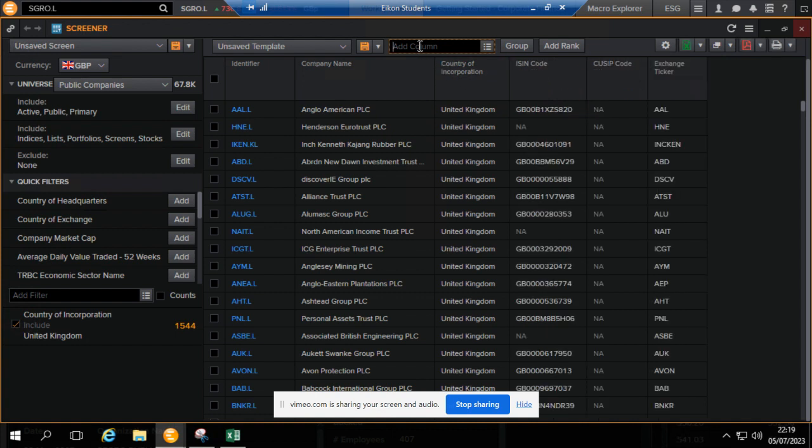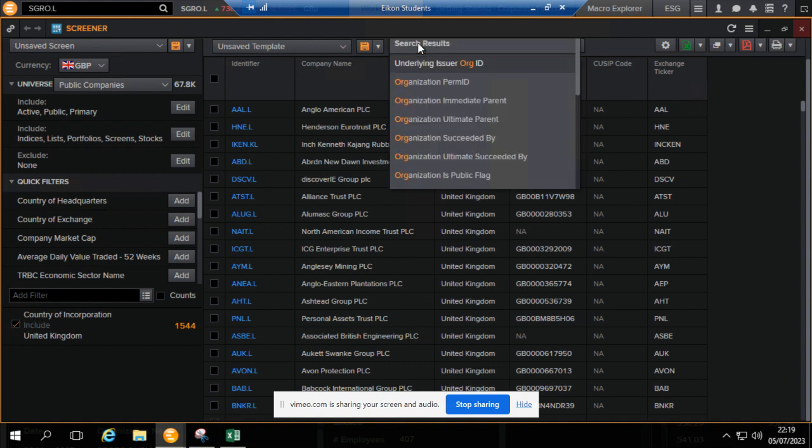And then very importantly, as I always suggest, we go for the org pam ID.